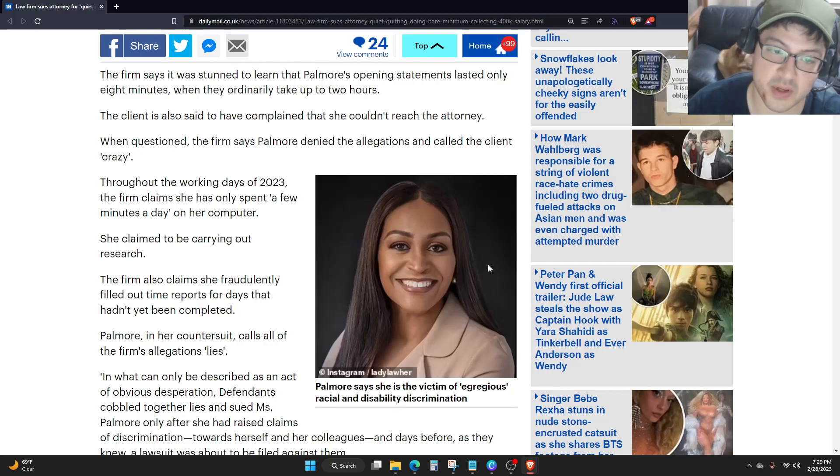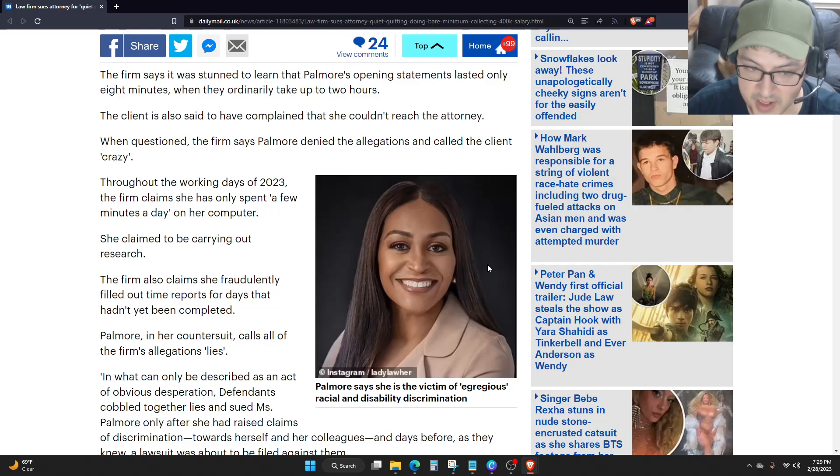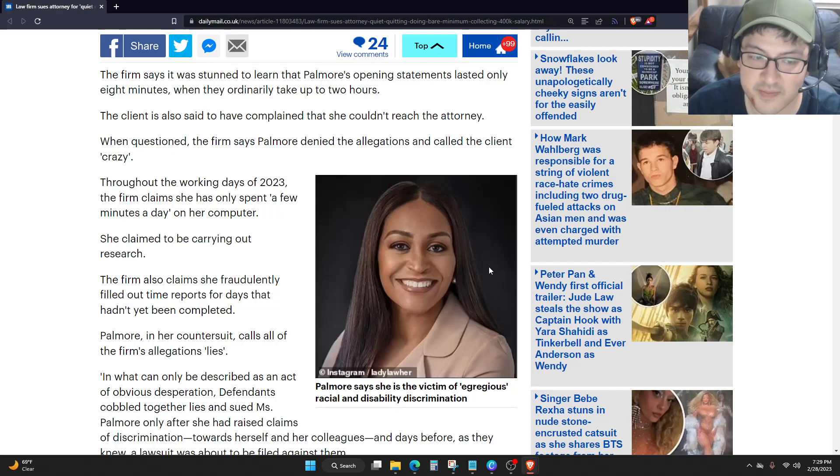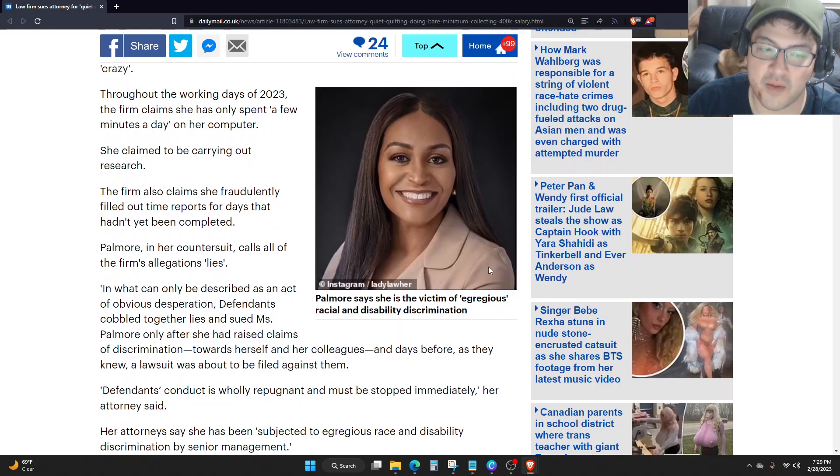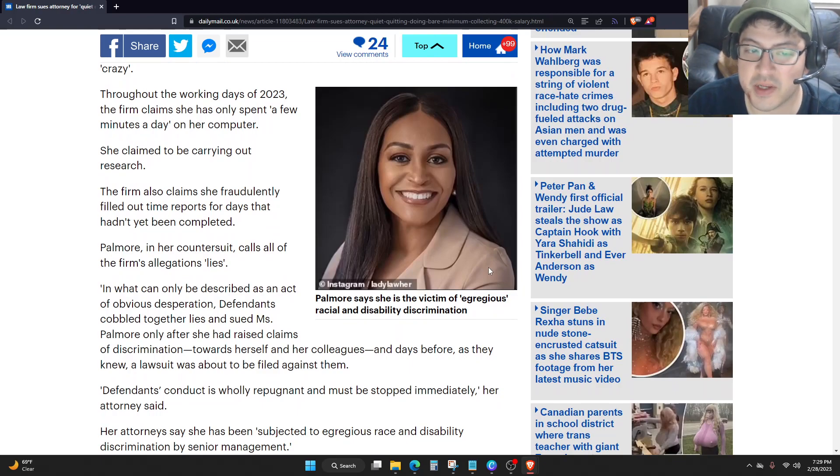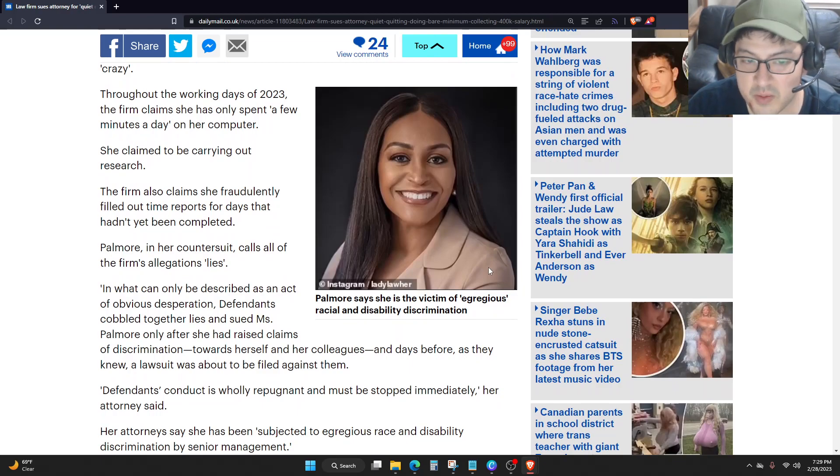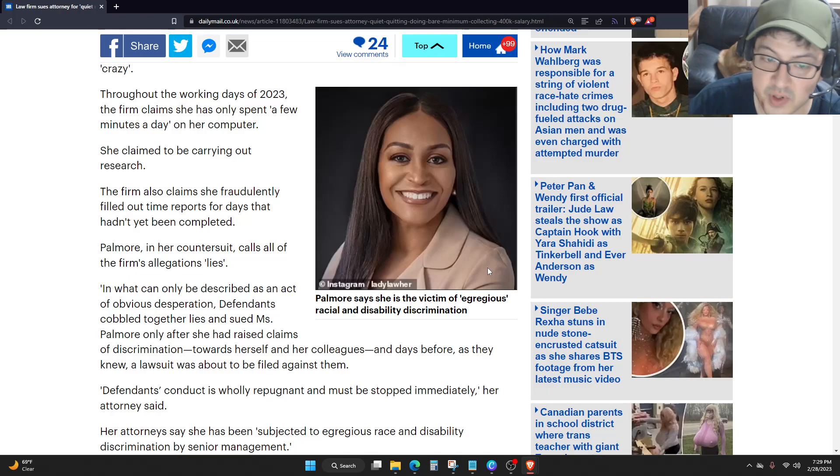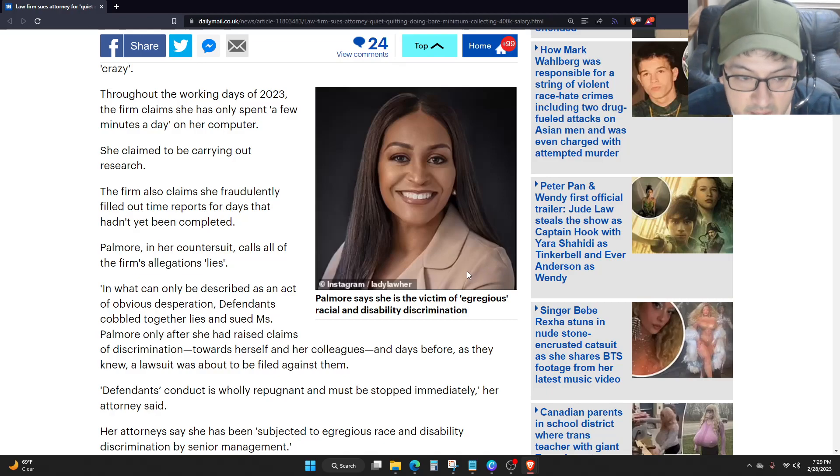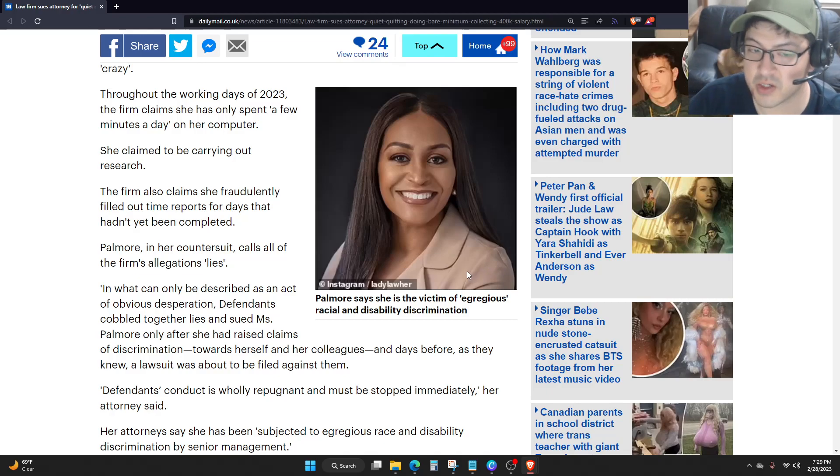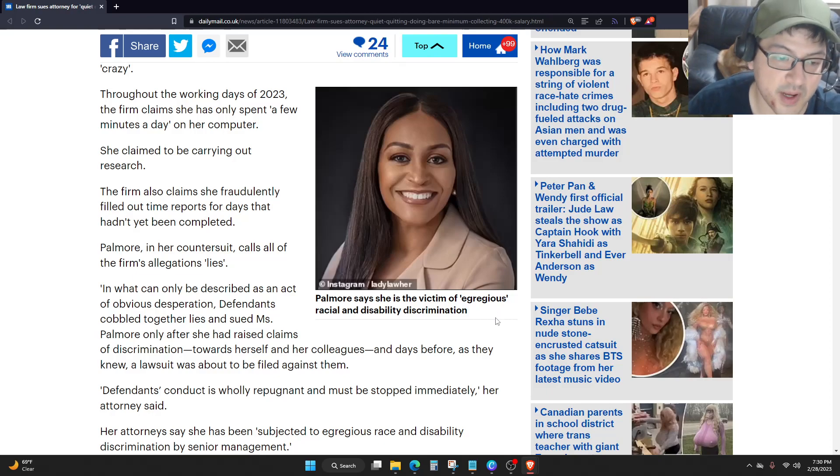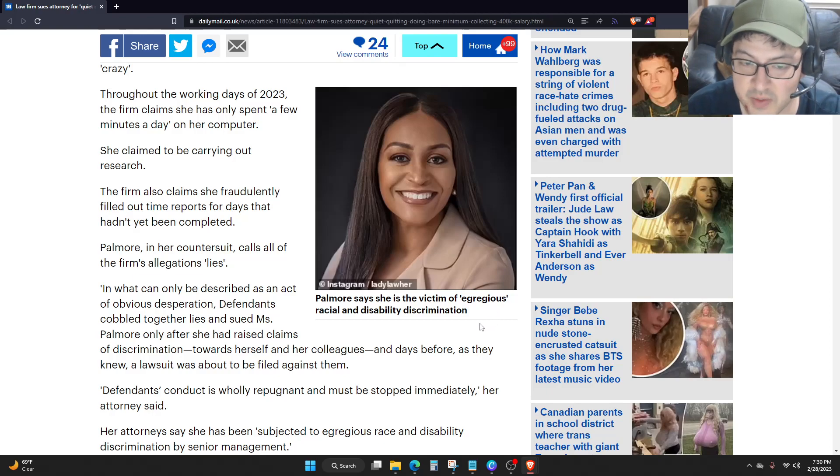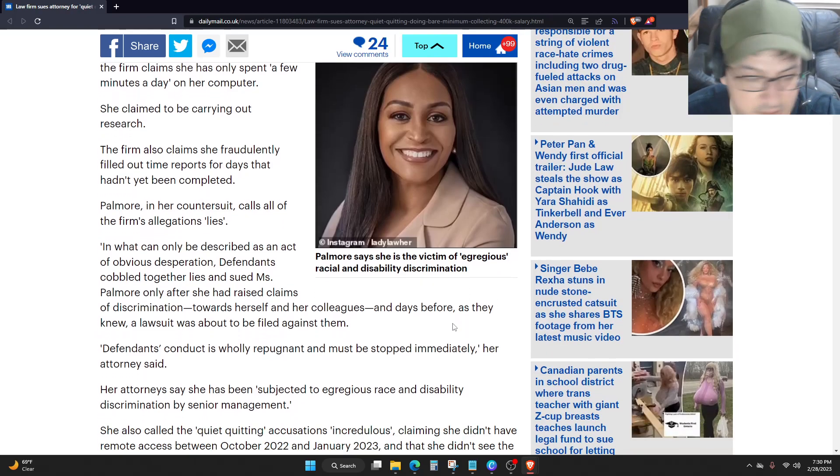Palmore, in her countersuit, calls all the firm's allegations lies. In what can only be described as an act of obvious desperation, defendants cobbled together lies and sued Ms. Palmore only after she had raised claims of discrimination towards herself and her colleagues, and days before, as they knew, a lawsuit was about to be filed against them.